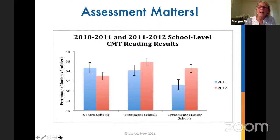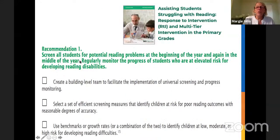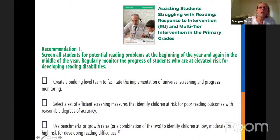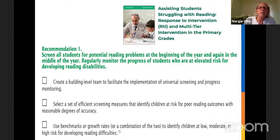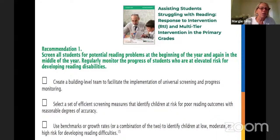As a result of that study, we put in place a policy that all districts in the state of Connecticut must use a universal screener K through 3. The Institute for Education Sciences — a division of the Department of Education — has wonderful practice guides. This one, assisting students struggling with reading: RTI and multi-tier intervention in the primary grades, lists as Recommendation 1 that all students should be screened for potential reading problems.